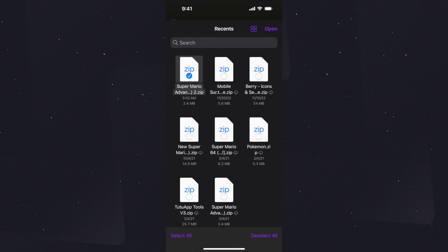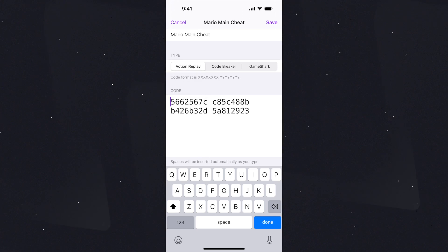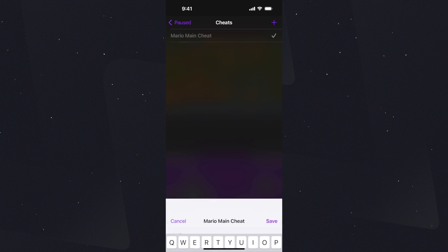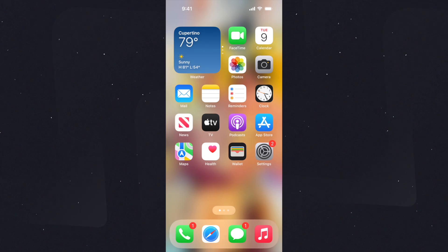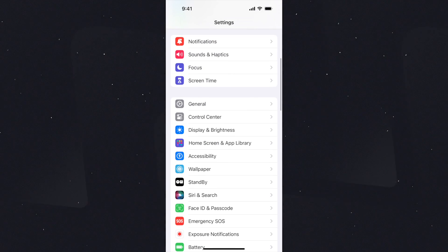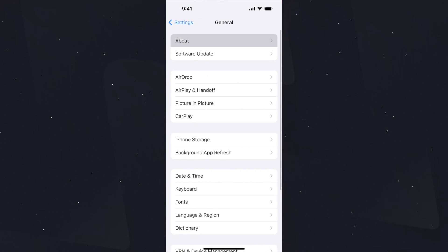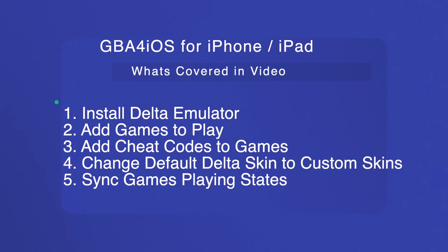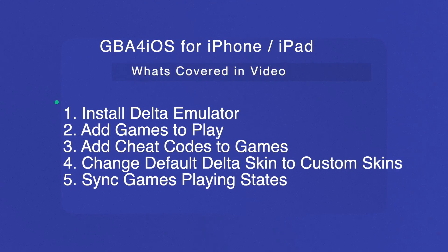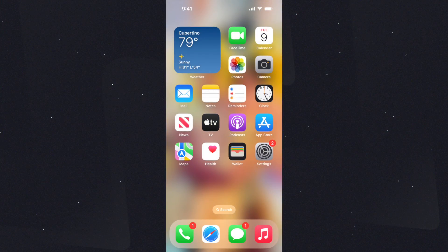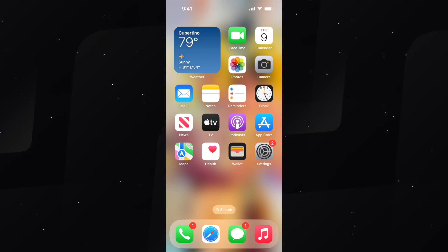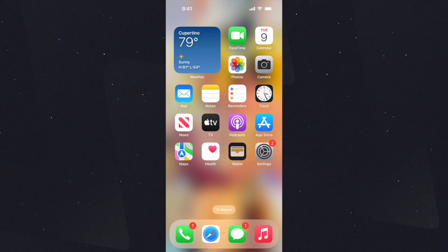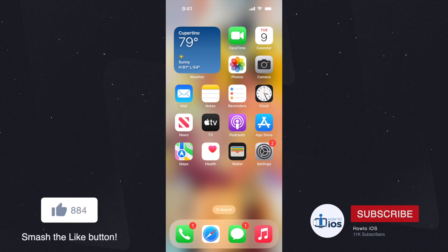Yes, you can download Delta iOS 17, also known as GBA for iOS, on iPhone from the official App Store. Apple has added this GBA emulator on its App Store. I'm gonna show you the installation process of this Game Boy emulator iOS 17, using cheat codes for games, changing default Delta skins to other custom skins, game state syncing, and more. Let's start the process to download Delta iOS 17 aka GBA for iOS 17.